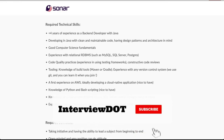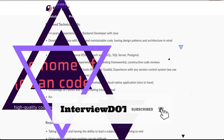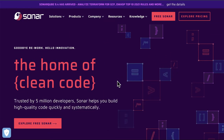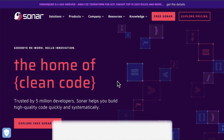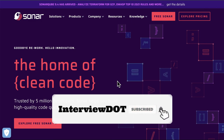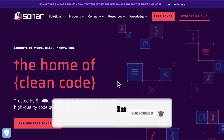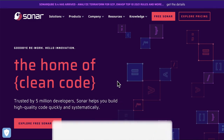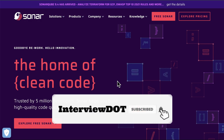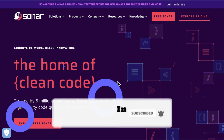My friends, I shared very basic information about SonarSource, which helps developers to write clean code. Hope this small information is helpful. All the best for your career. Please subscribe to our channel. Thank you. Bye.